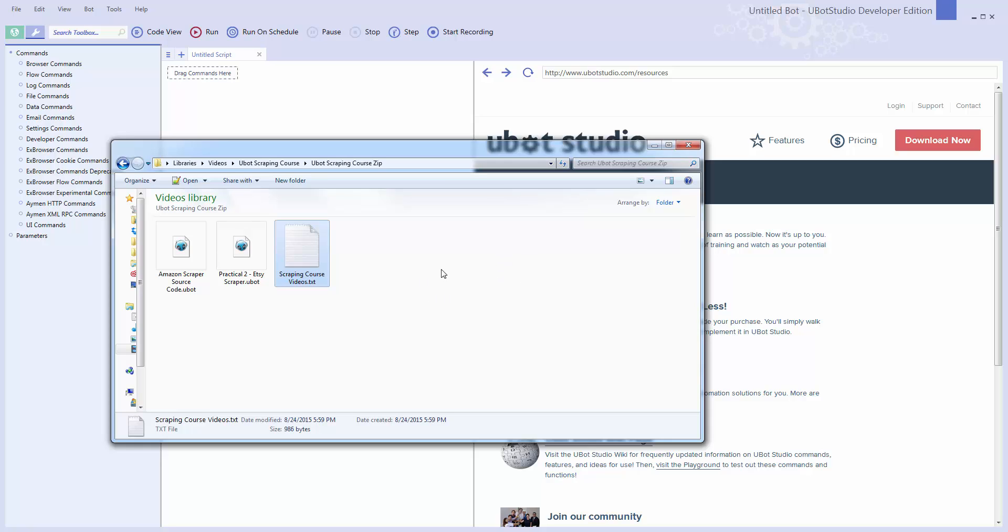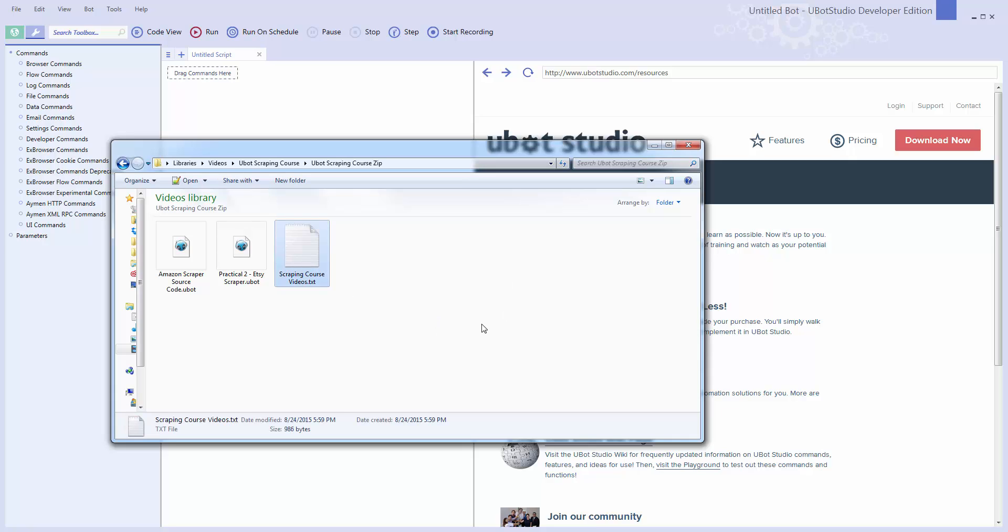So what I did is I uploaded them somewhere and you will get the links to them and you will also get the download link for the regular expressions course. That one is only a couple hundred megabytes and so that is going to be in download form but the rest you'll be able to stream online.